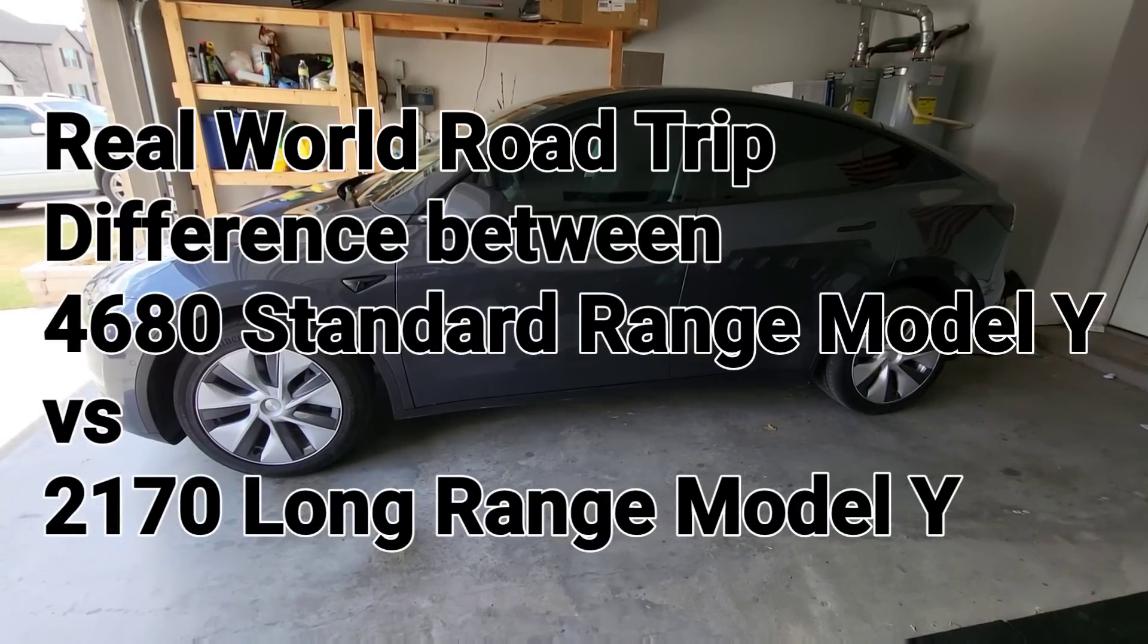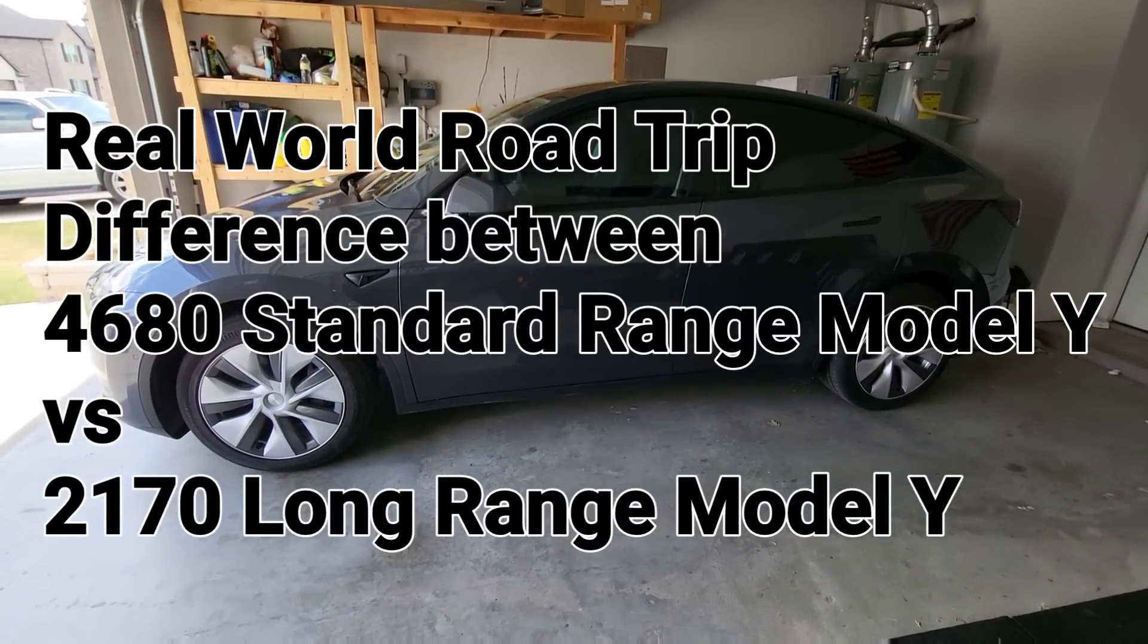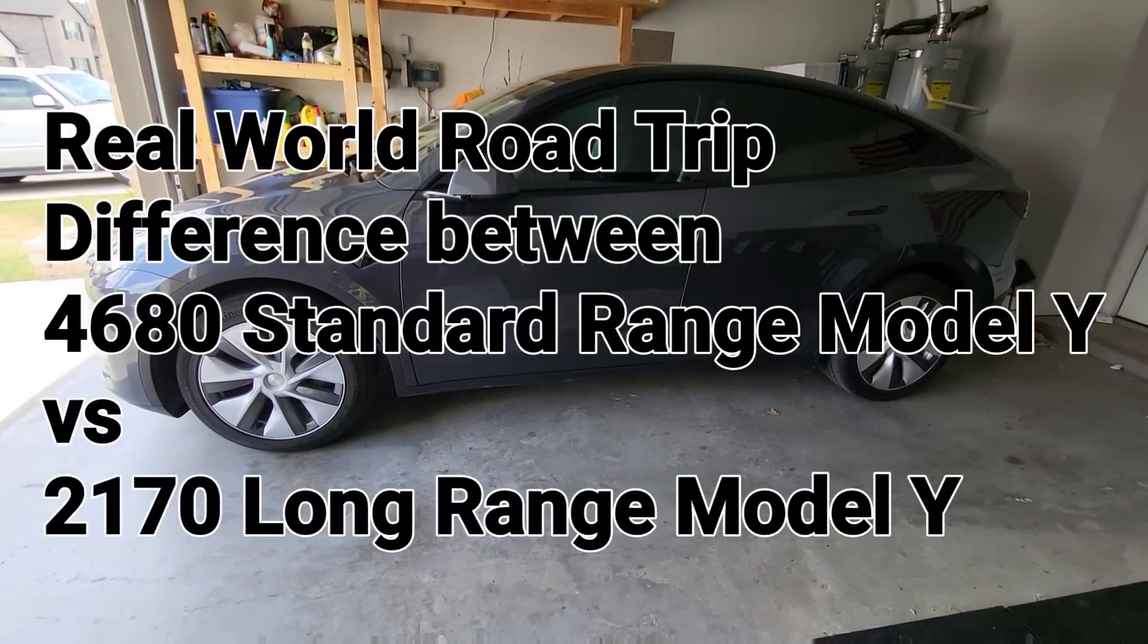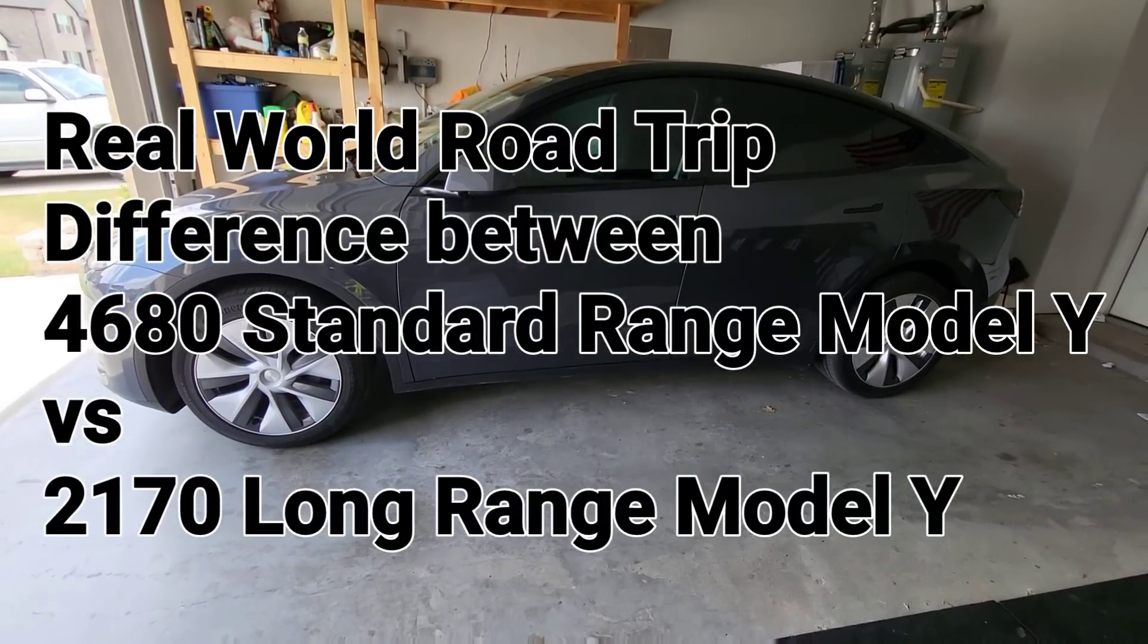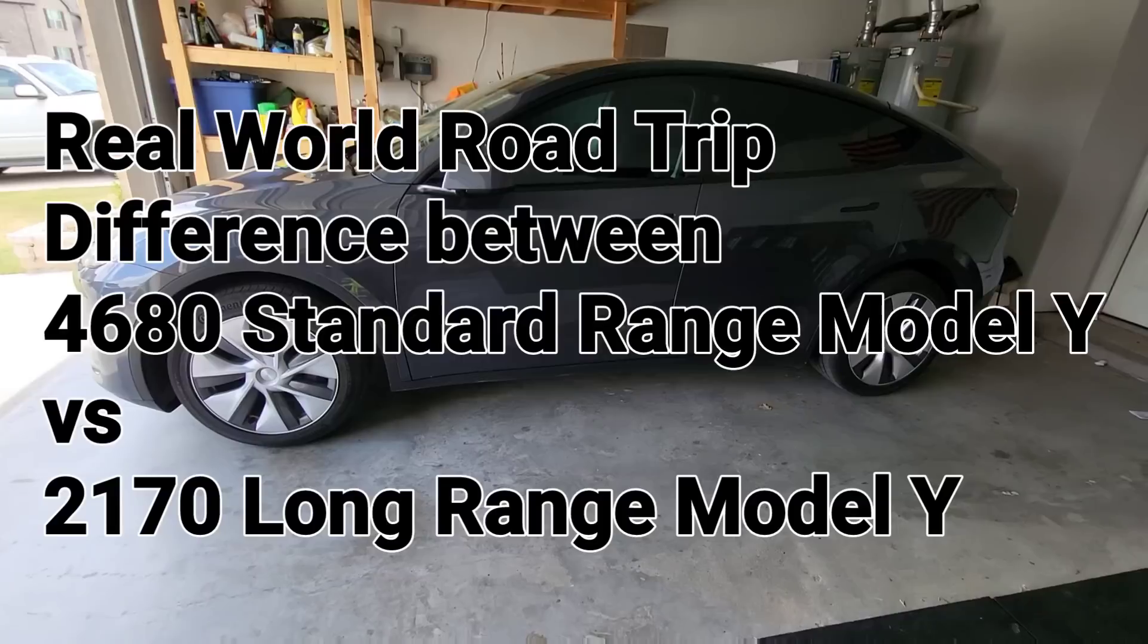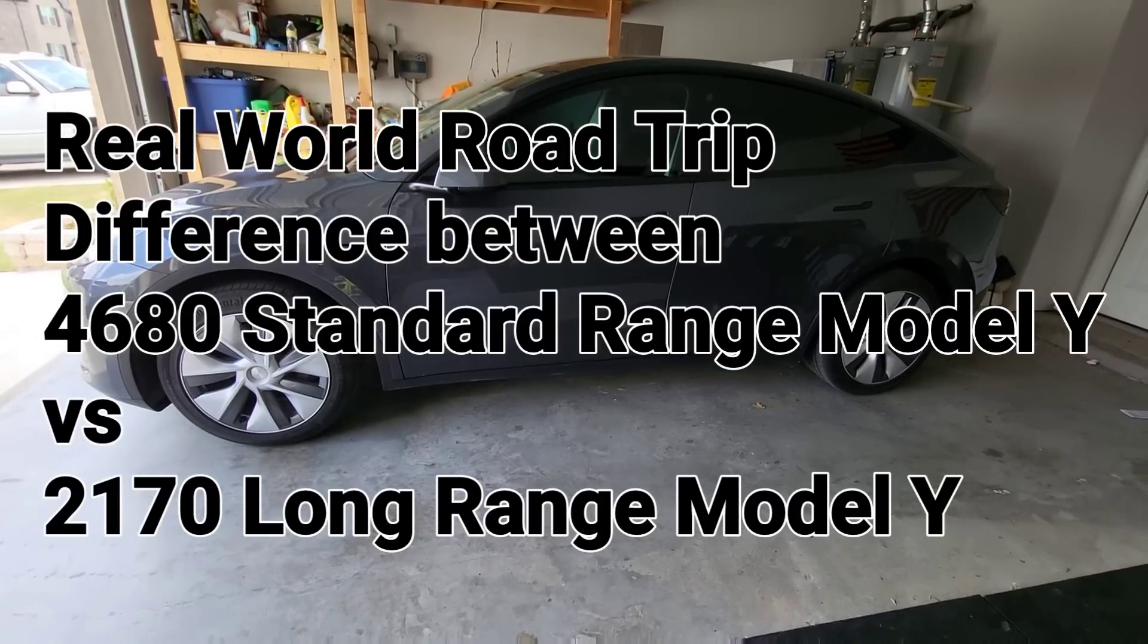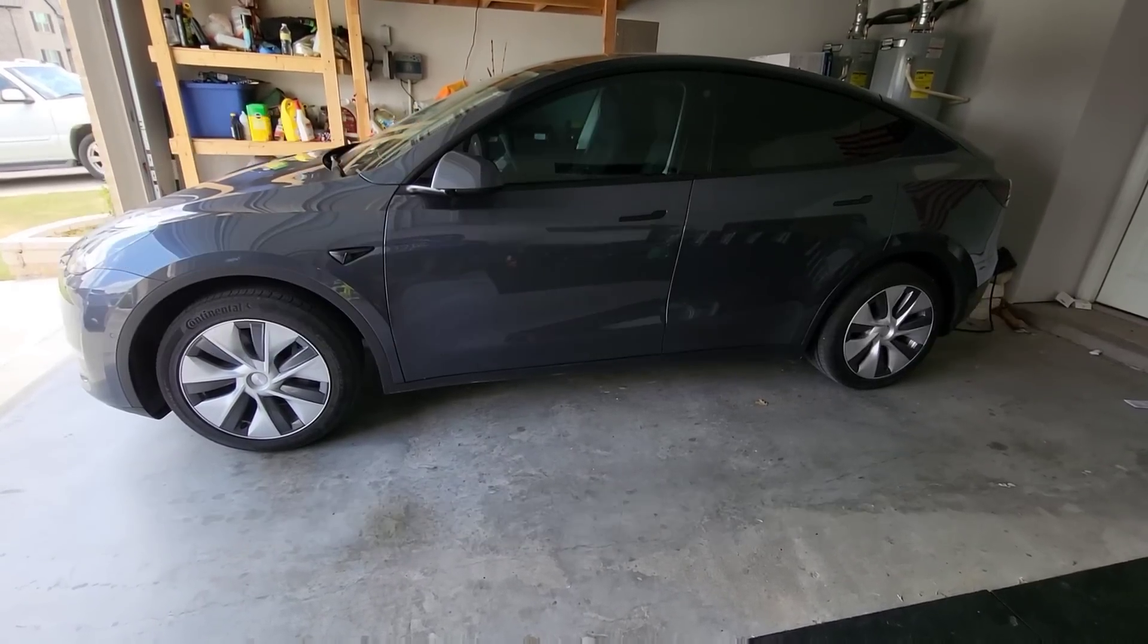Welcome to Spoken Reviews, home of the Spoken Reviews. Today, guys, we're going to talk about the real-life differences between the 4680 Model Y Standard Range and the Long Range.